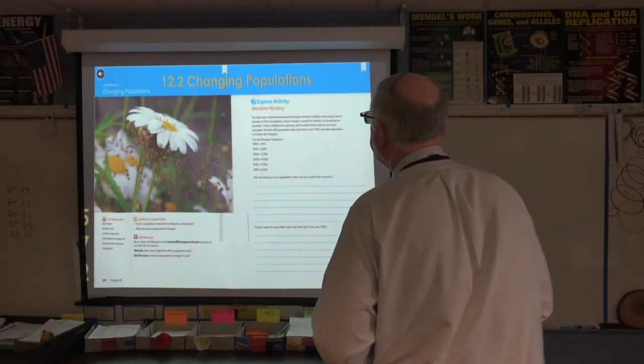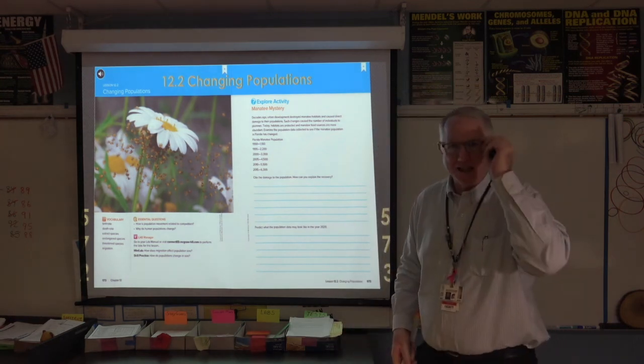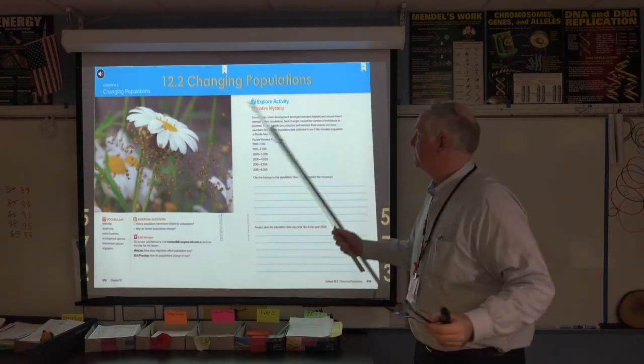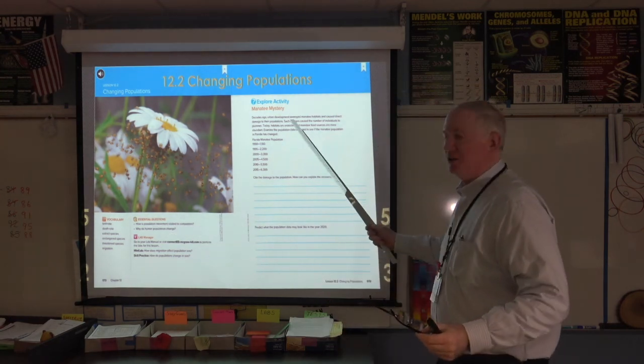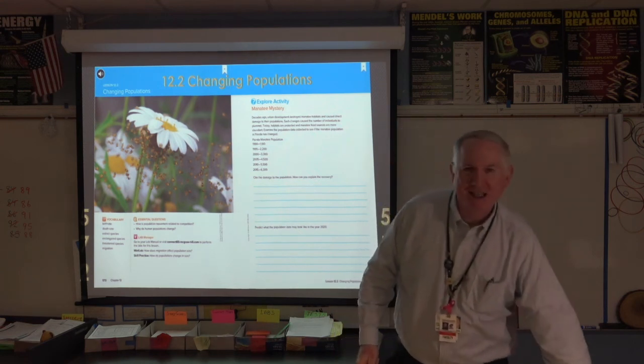Welcome to Chapter 12, Lesson 2, where we get to look at changing populations.